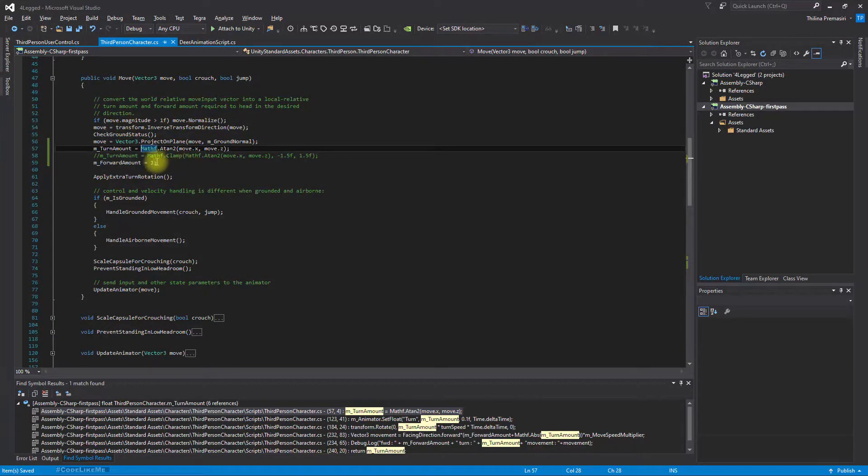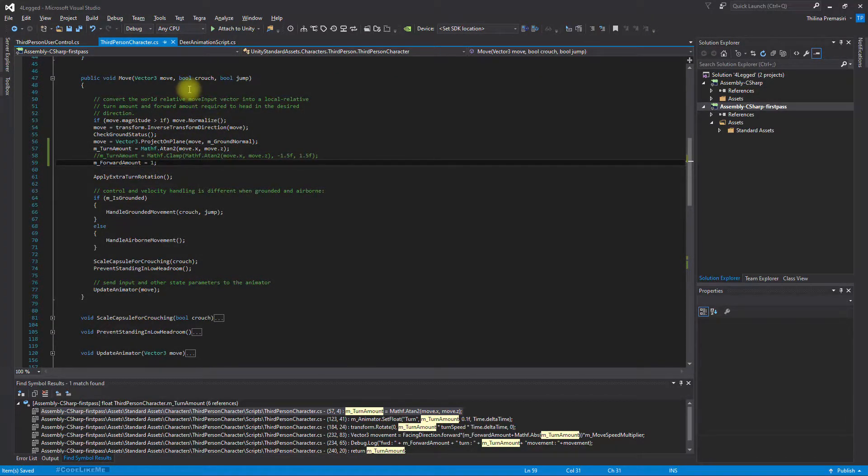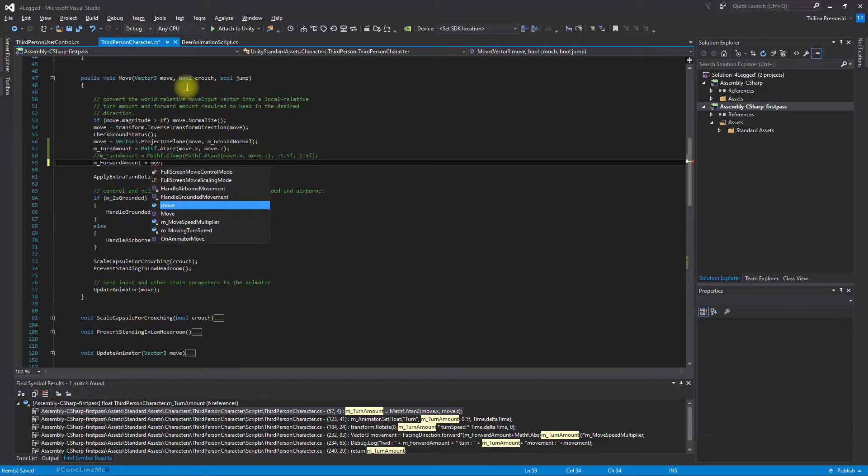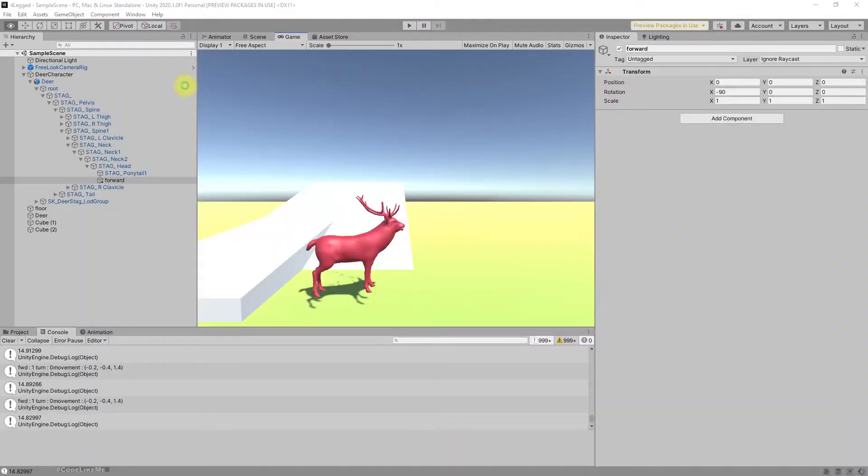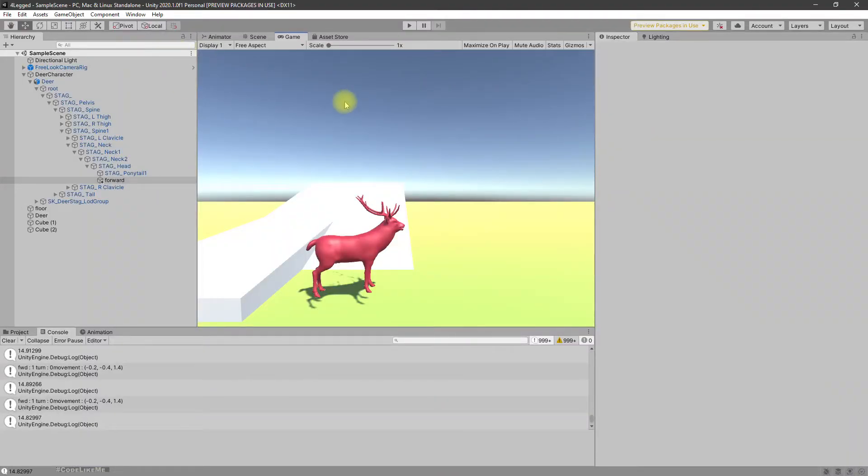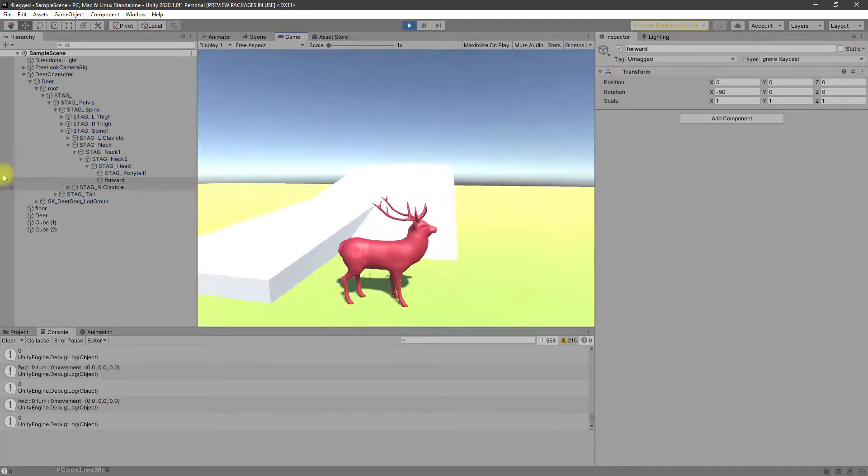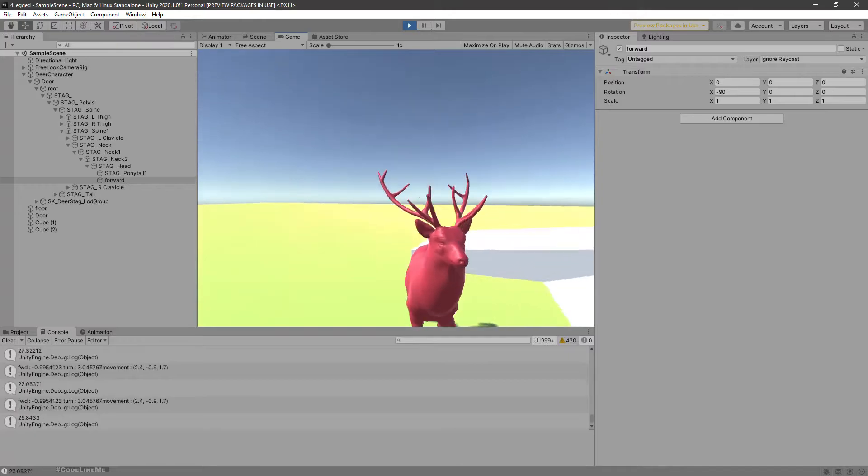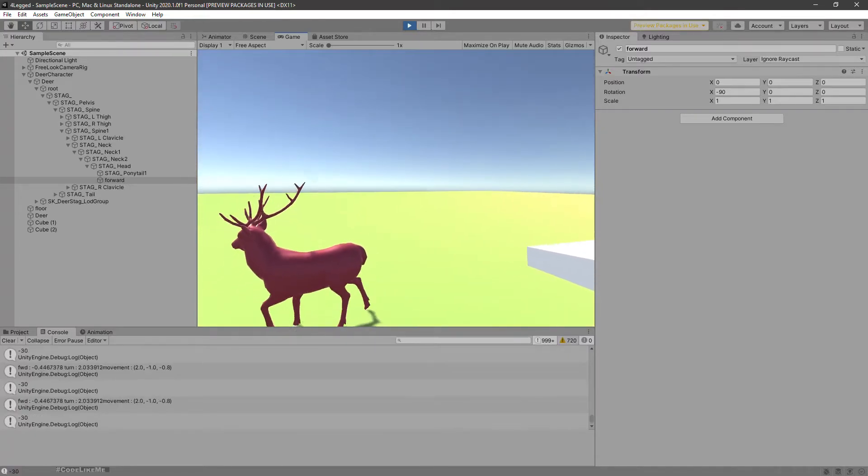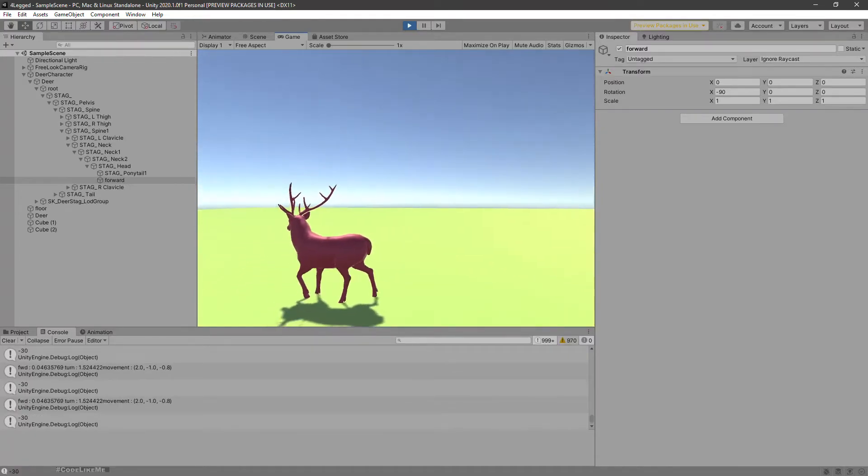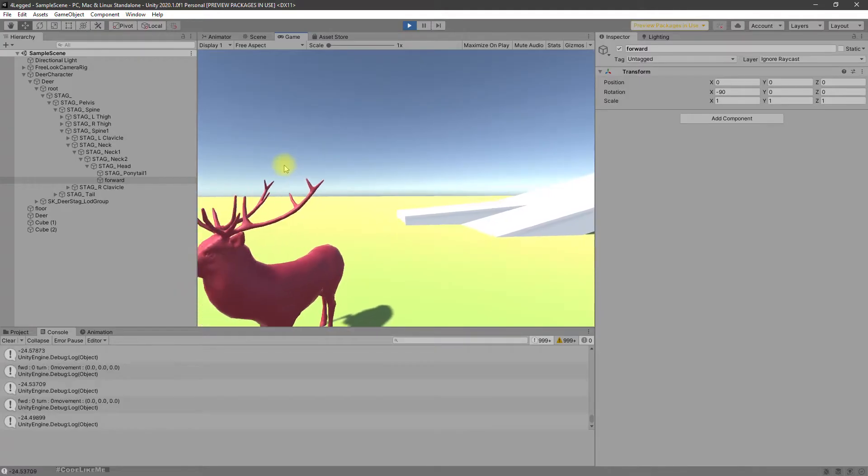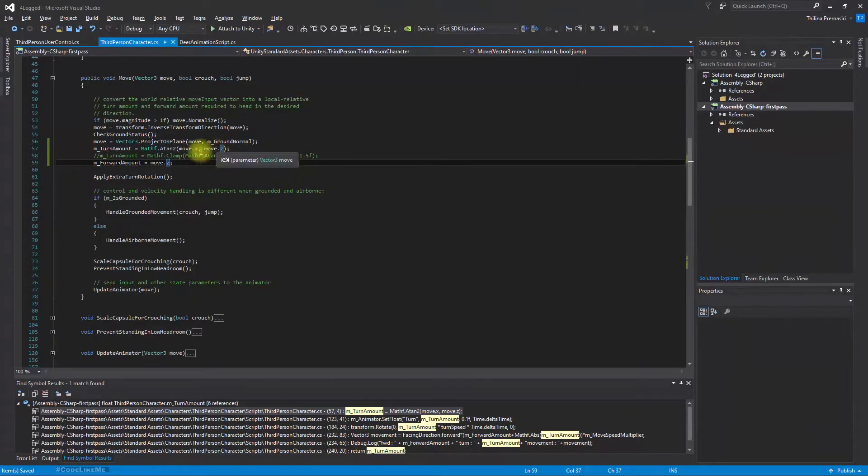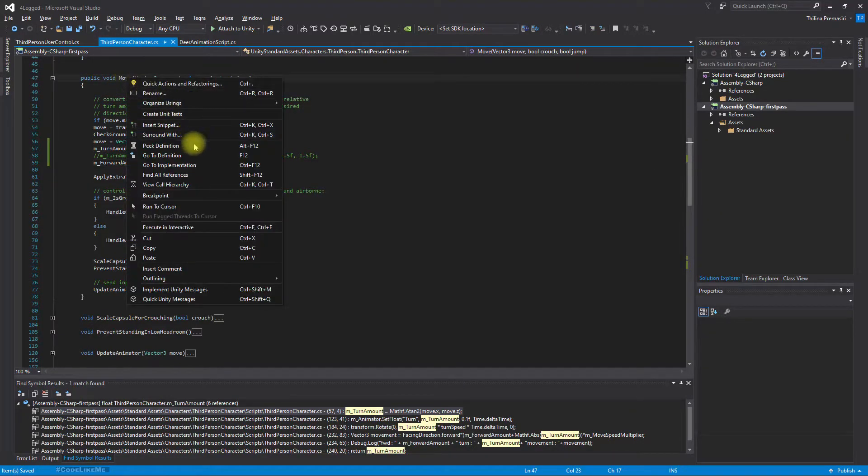And see if the character can turn completely back. Oh yeah, it can. Okay, so here what was before move.magnitude, right? Yeah, so we should have the usual problem - not being able to turn back.